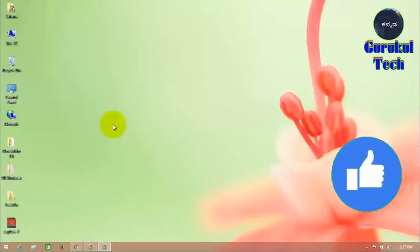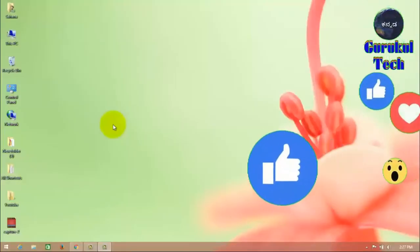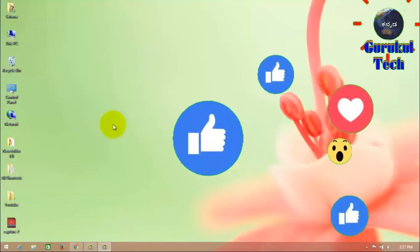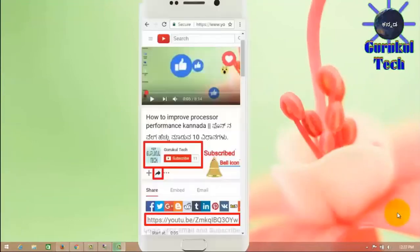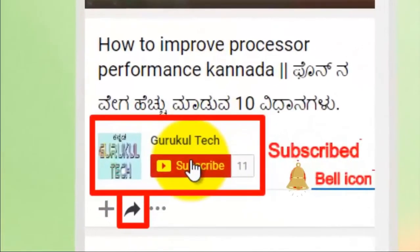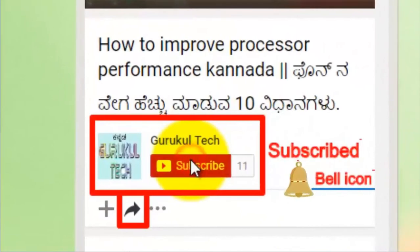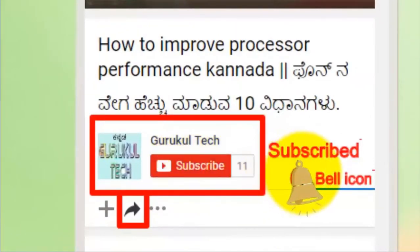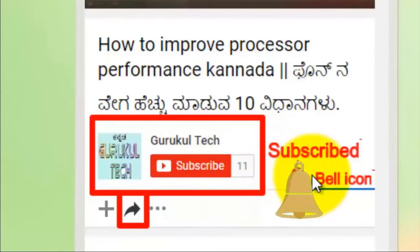If you want to like, share and comment, please don't forget to subscribe to our YouTube channel. Click on the bell icon and click on the bell icon. Please don't miss the video.